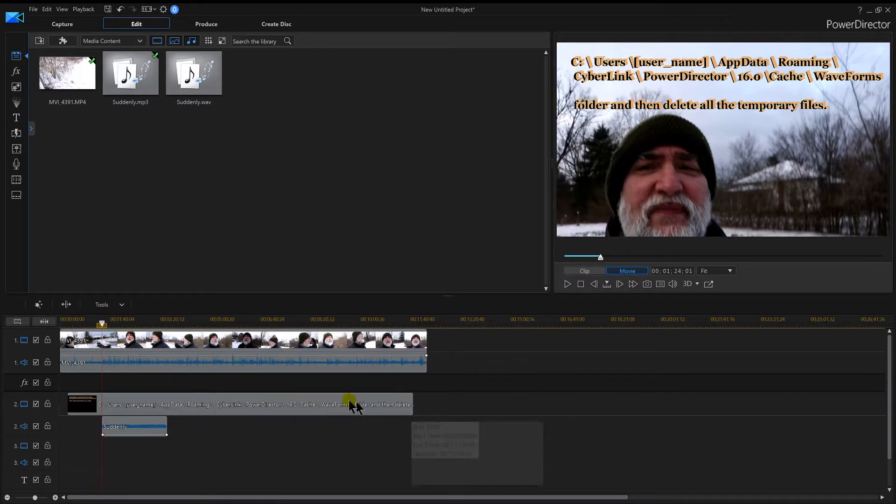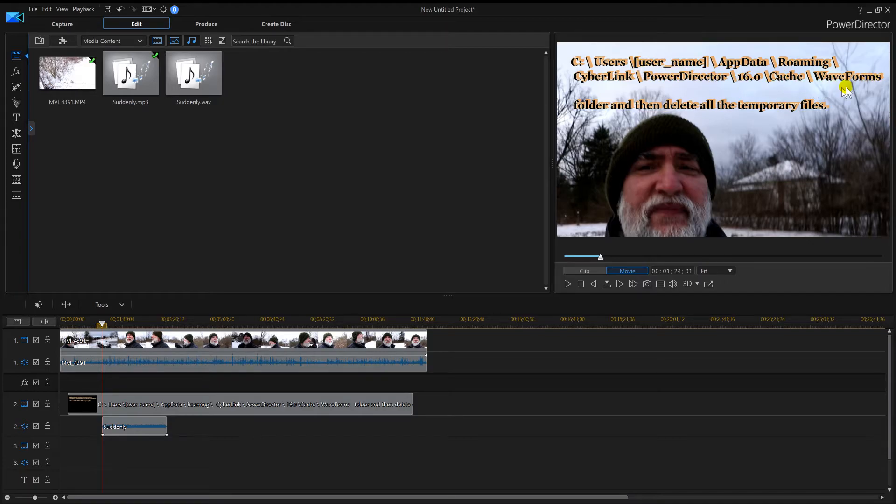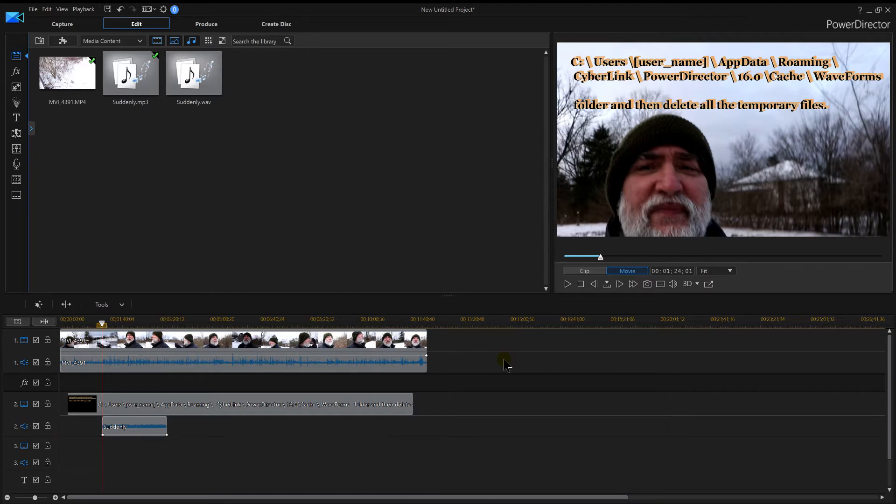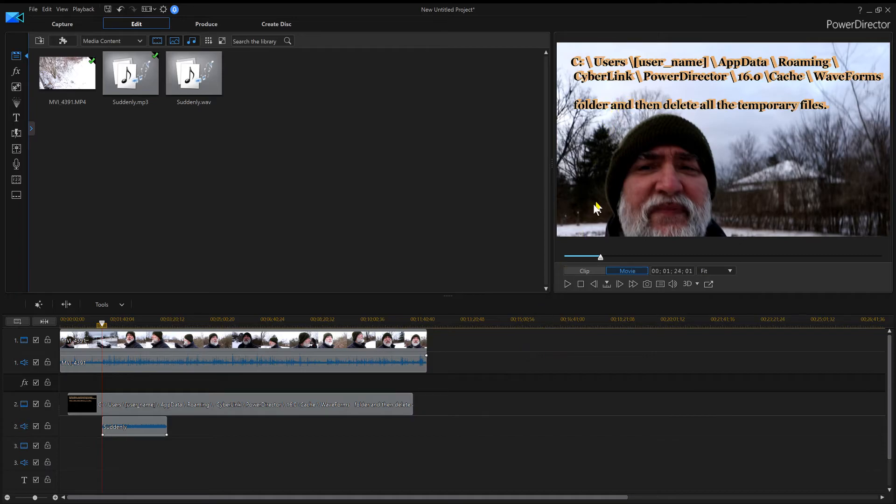And you can also try heading over to this folder with whatever program you use and delete the cache files that are in there, and then reboot or run your PowerDirector. You should have your waveforms back. This is what works for me, may not work for you, but when I have issues with my waveform not showing up, that's what I do.